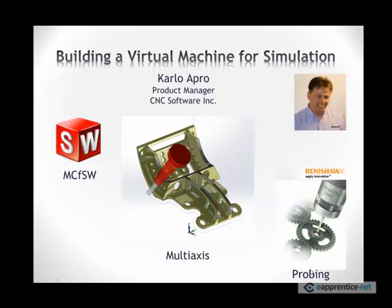This is Carlo Apro. I'm a product manager at CNC Software responsible for managing the integration of Mastercam for SOLIDWORKS, multi-axis toolpath generation, and Renesha Productivity Plus. This presentation on building a virtual machine for simulation is part of a set of presentations dealing with Mastercam's multi-axis capabilities.